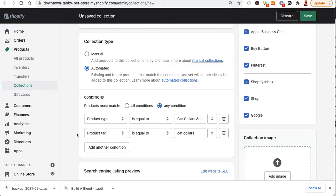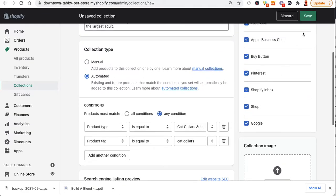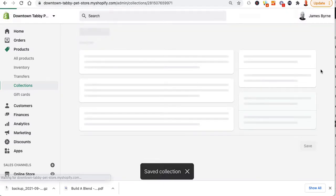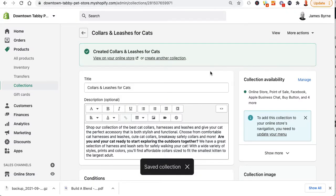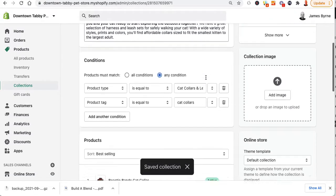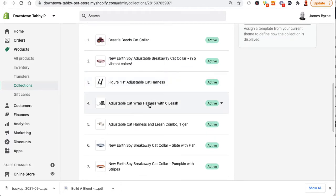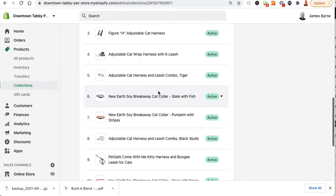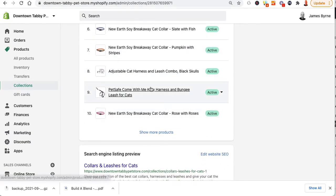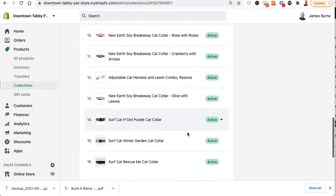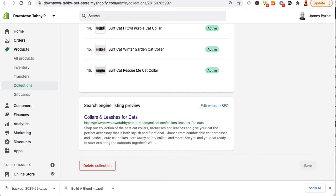Now if it matches the product type or the tag, it'll pull products in here. I'll go ahead and save. If I scroll down I can see products coming in — anything with cat collar. So anything with the product type cat collar or cat leash is already pulling in, which is cool. Notice what this URL did — it ended up creating it with a dash one.